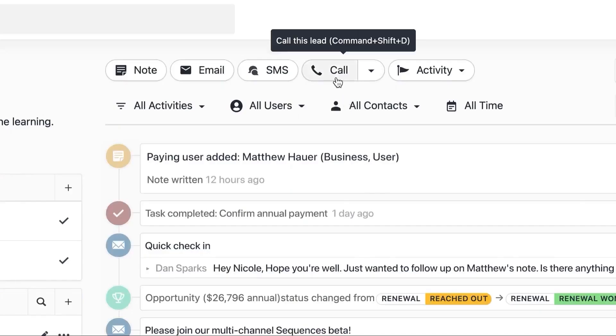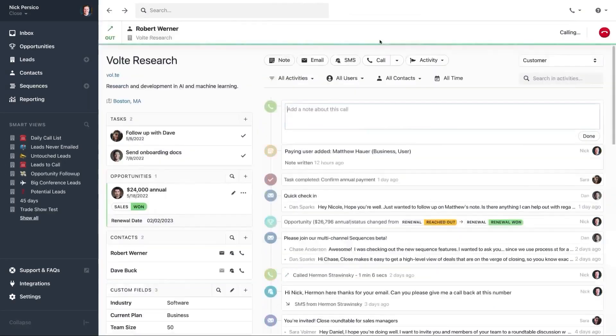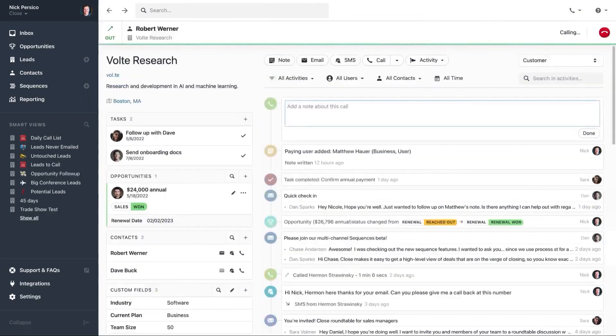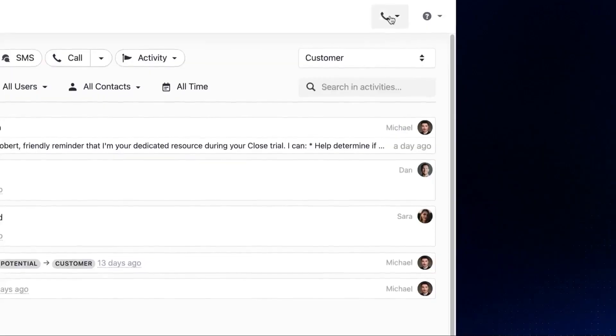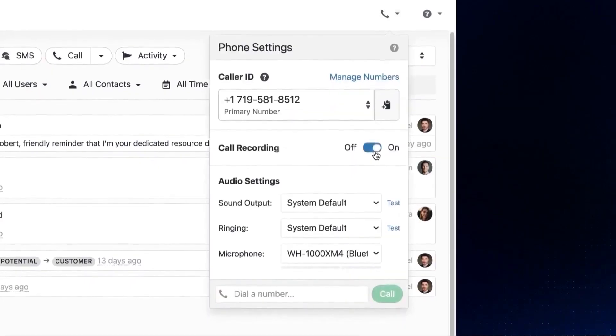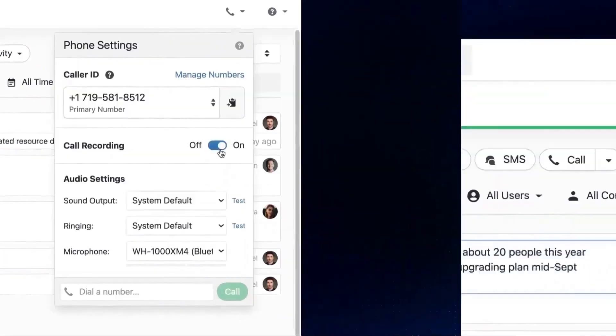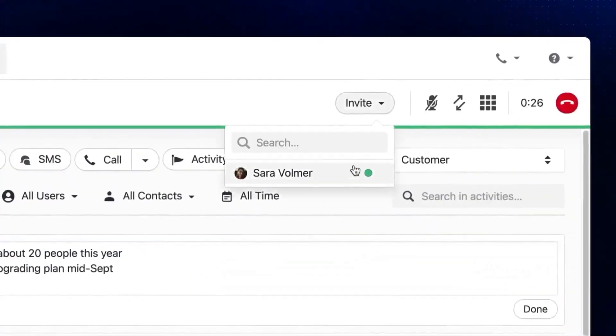Reporting and analytics give you the insights you need to improve performance. Custom dashboards and reports show you key metrics, helping you make better decisions. Leaderboards and user comparisons help track progress and identify areas for growth.